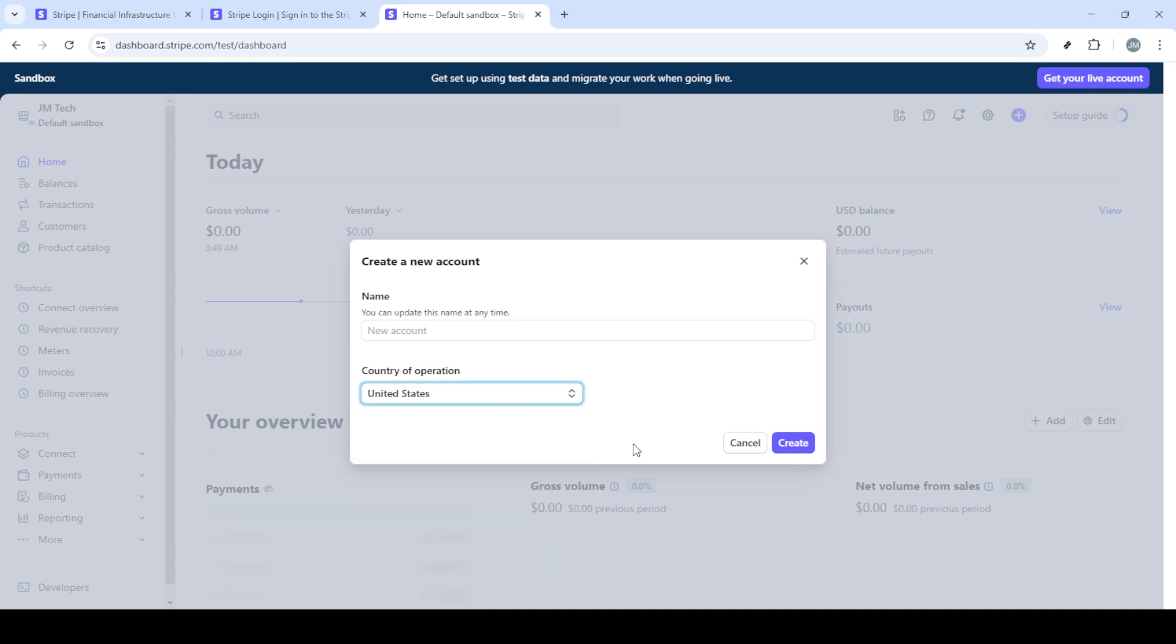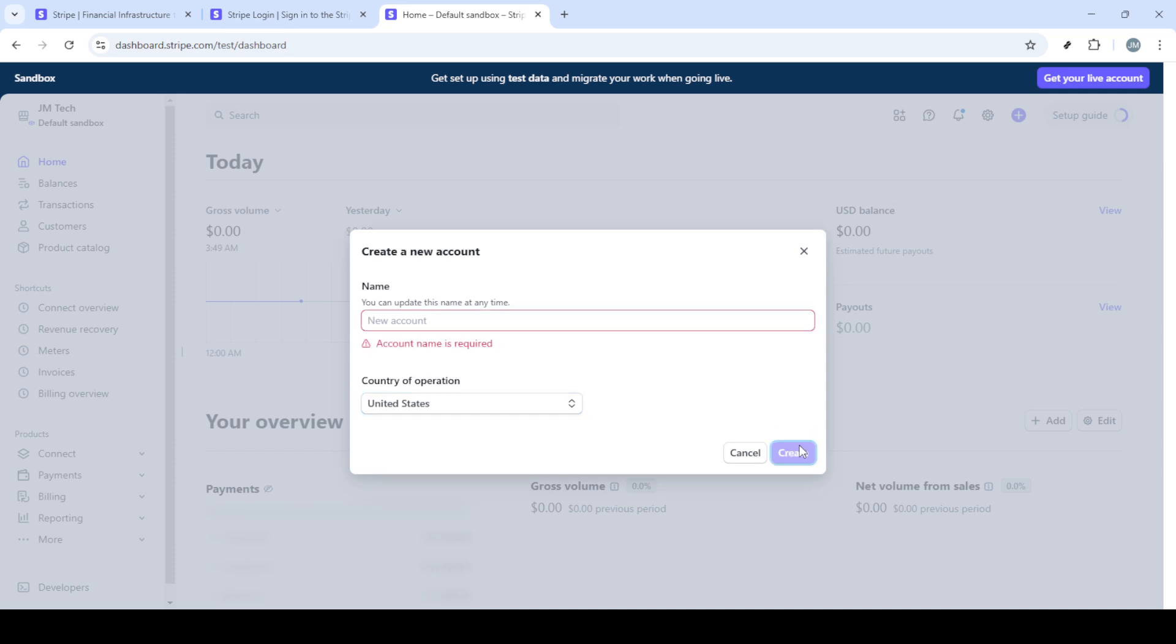After you've named your account and selected a country, you can move forward by clicking the create button. This officially creates your new account and you'll see it appear under your existing accounts within your dashboard.